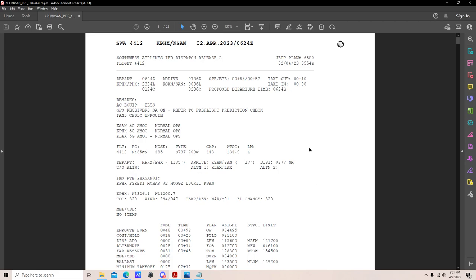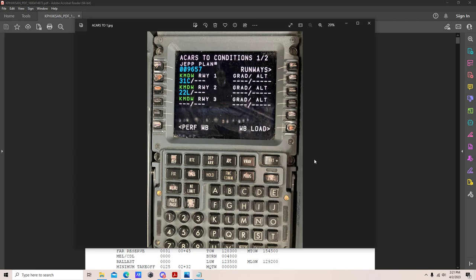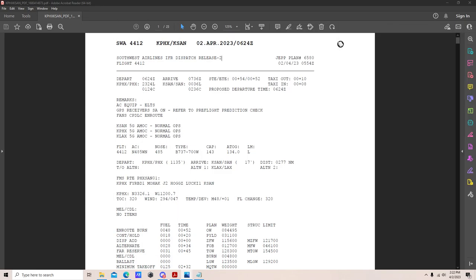We'll jump into the parts and pieces of the actual dispatch release. We've got Southwest Airlines IFR dispatch release number 2 — in this case we had an amendment, so we have a second release. Flight 4412, JEP plan 6580, on April 2nd of 2023, at 0554 Zulu. The JEP plan number is used for recall out of archives; we use it in our FMC when doing our PWB for ACARS takeoff performance data. That's all we use it for.